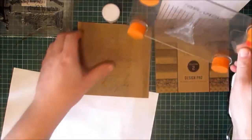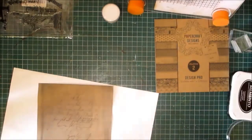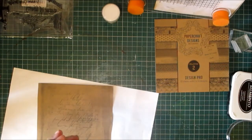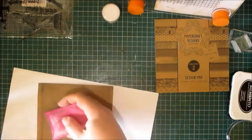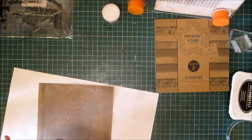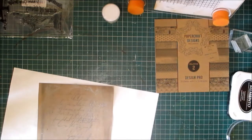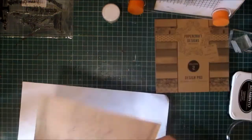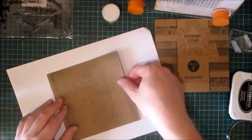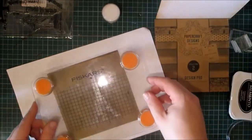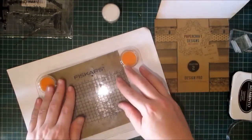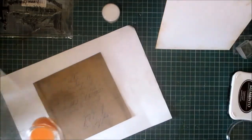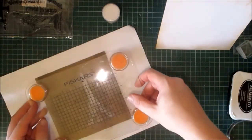What I also need to do is make sure that there is no static. I need to dust my page just to make sure. Okay, make sure I've got the writing up the right way. And I'm going to stamp my Eiffel Tower directly over the writing, making sure that my paper is straight.